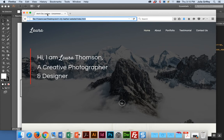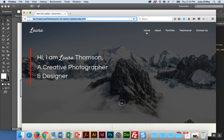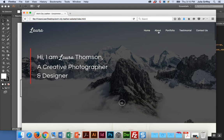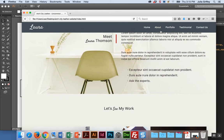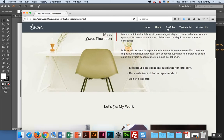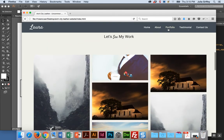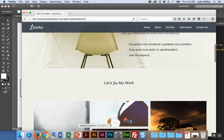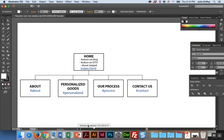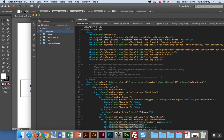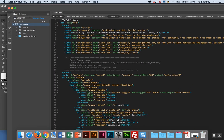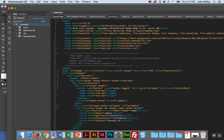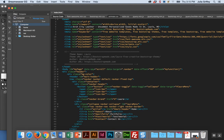I'm going to save it, go to my browser where I was previewing it, and hit refresh. You see my title has changed? Great. Now let's go about changing some of these links to make them be what I want them to be. About is fine and it jumps down to the about section. Portfolio I want to change to our process and personalized goods.